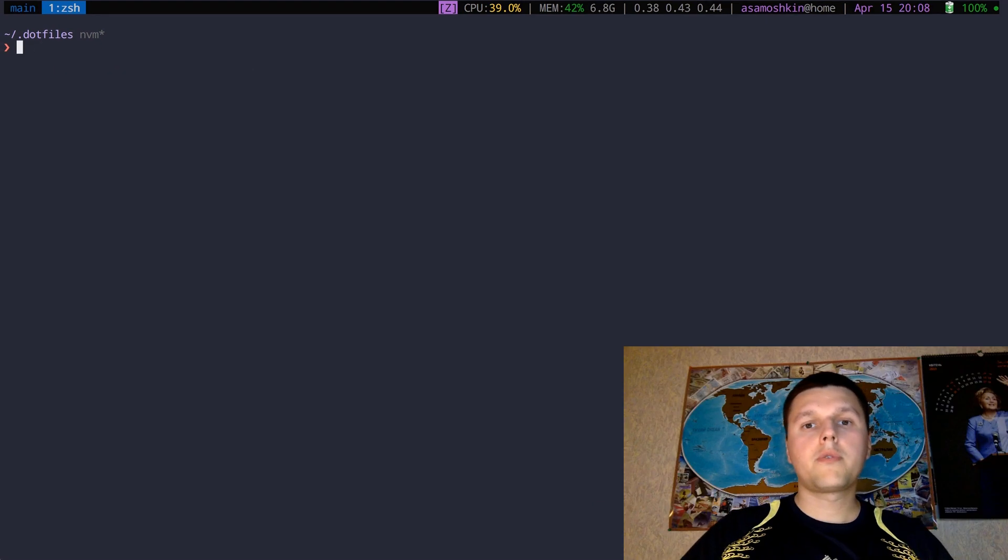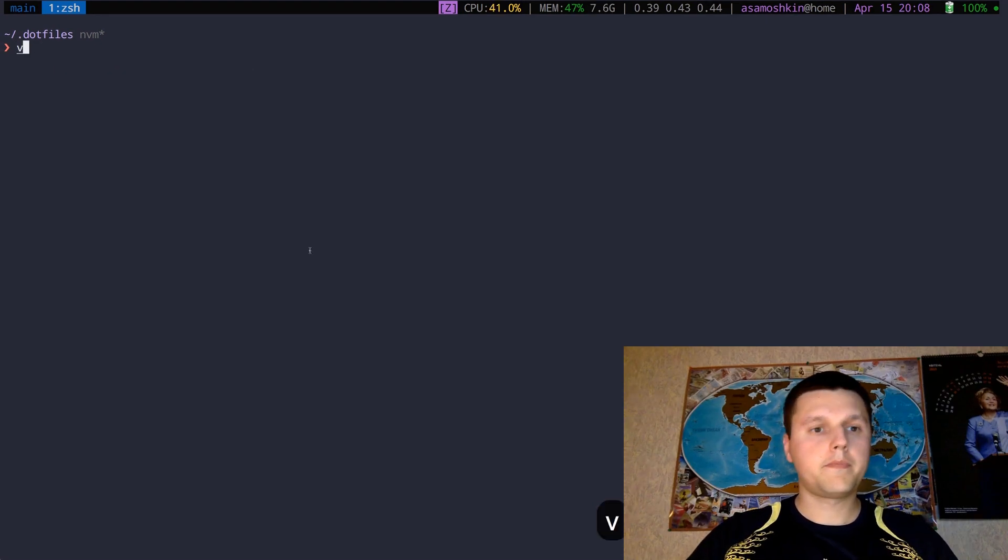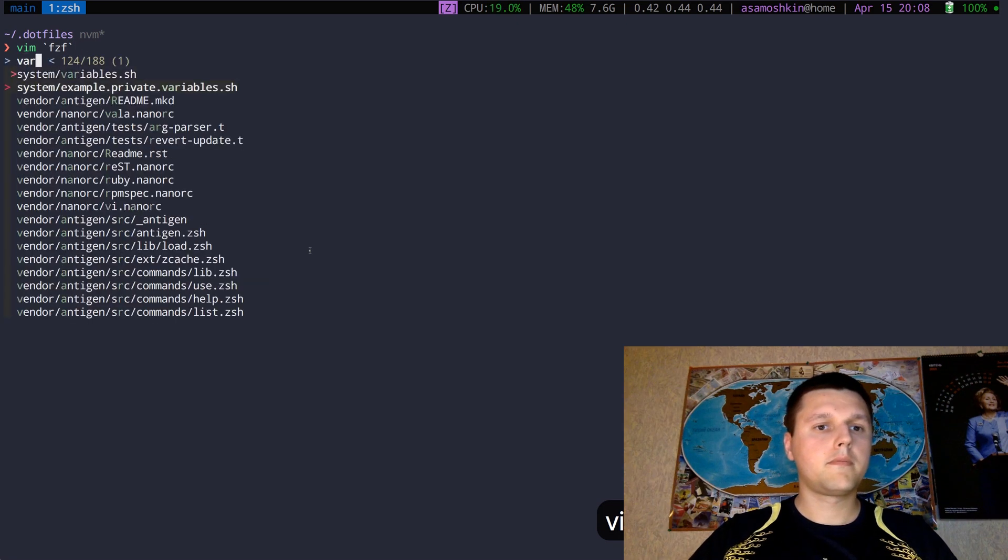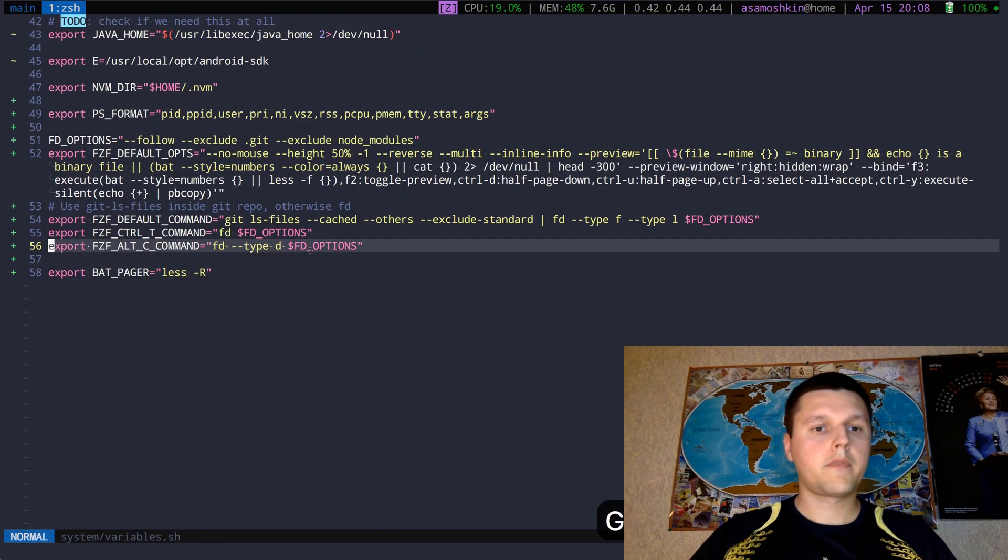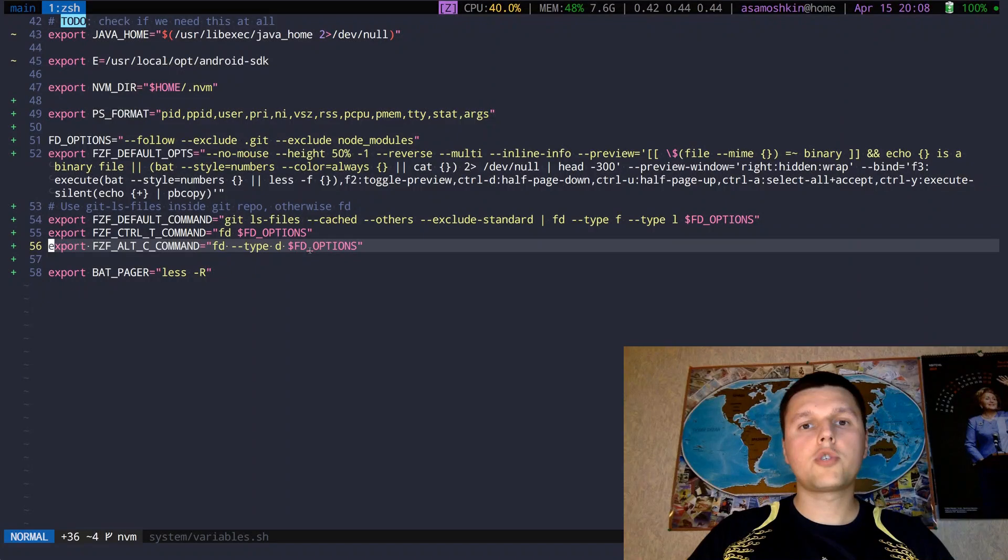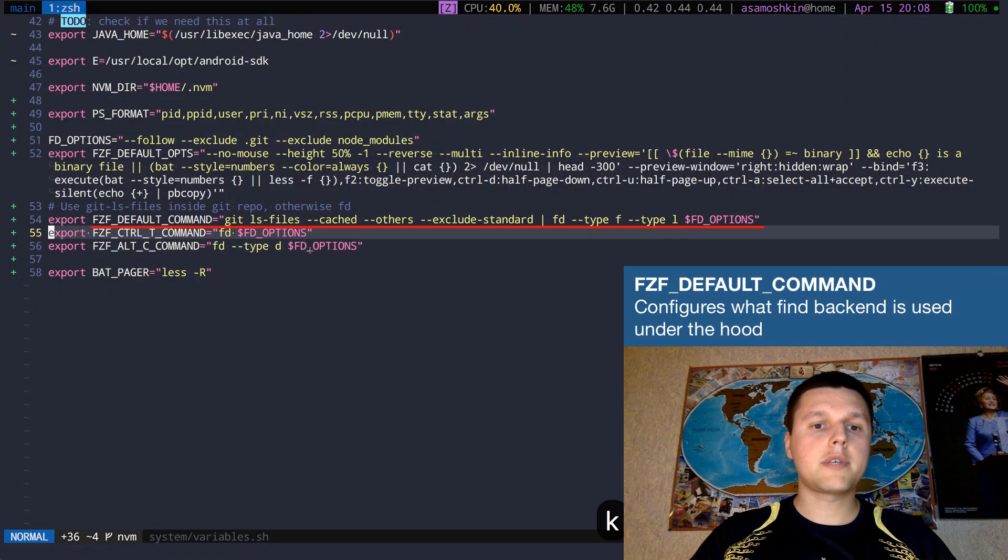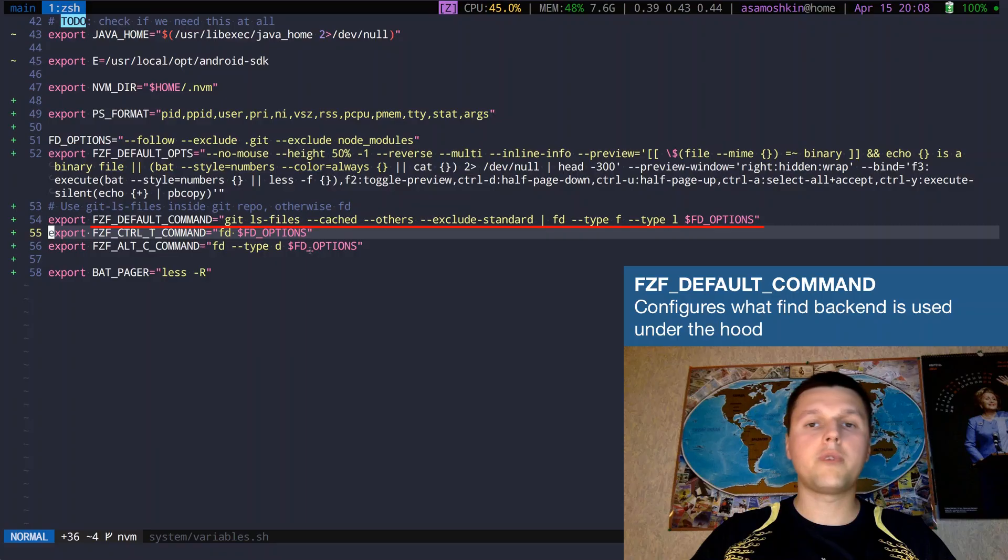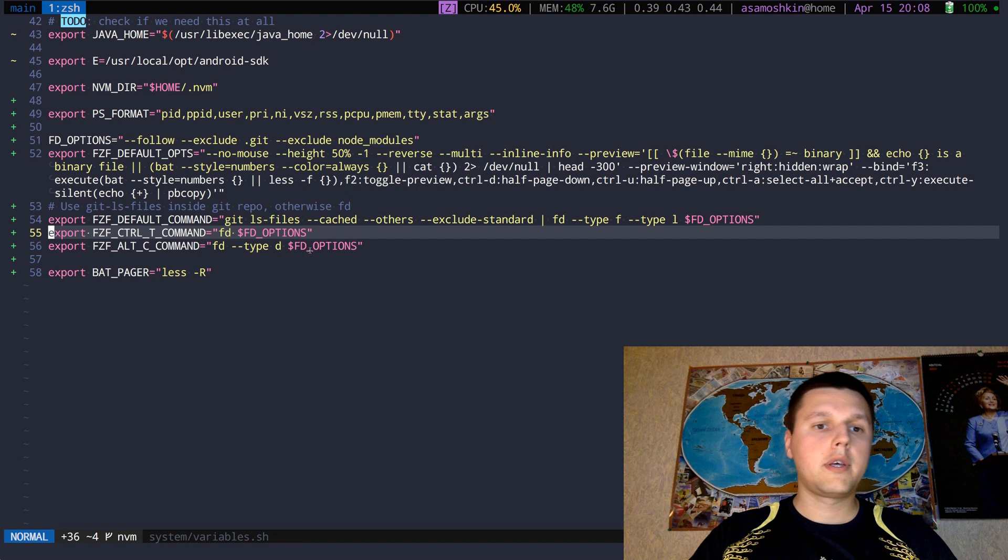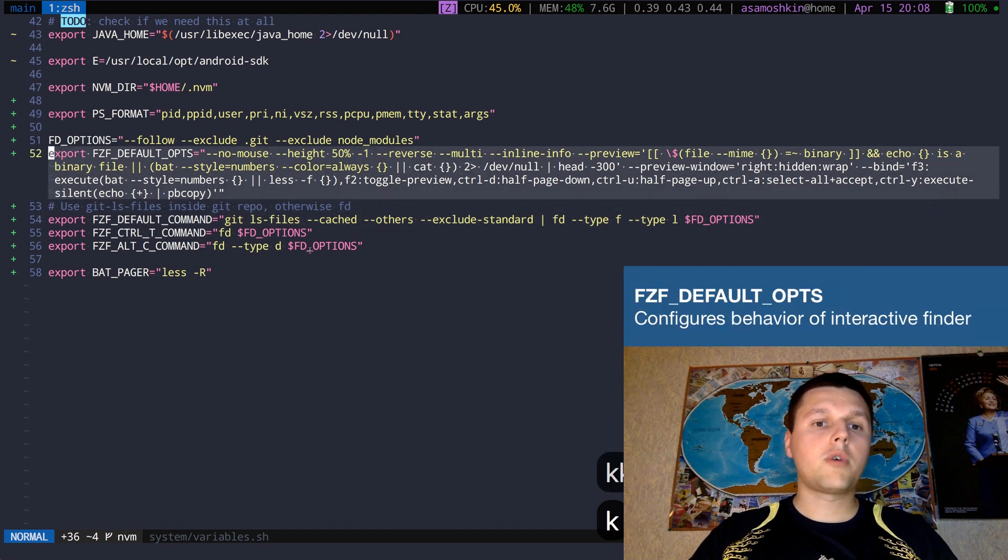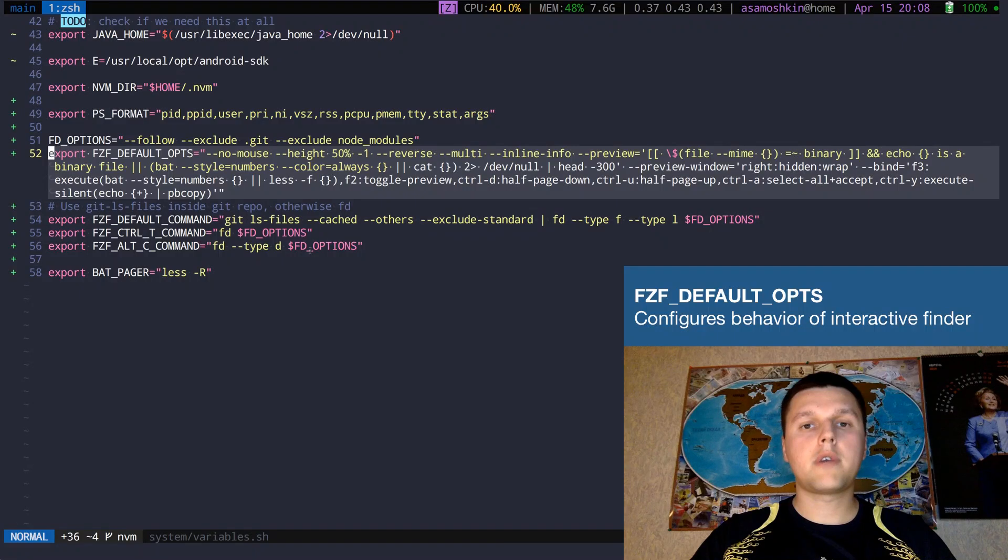There are a lot of configuration and customization options, so let's explore them a bit. First thing you might want to do is to change the default find backend, for example, to use tools like fd or rg instead of GNU find. To change behavior of interactive finder dialog, use FZF_DEFAULT_OPTS environment variable.